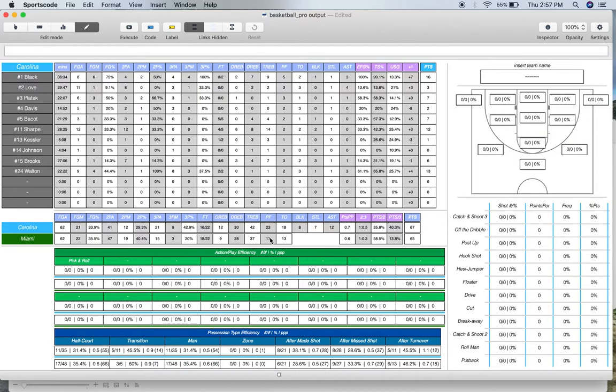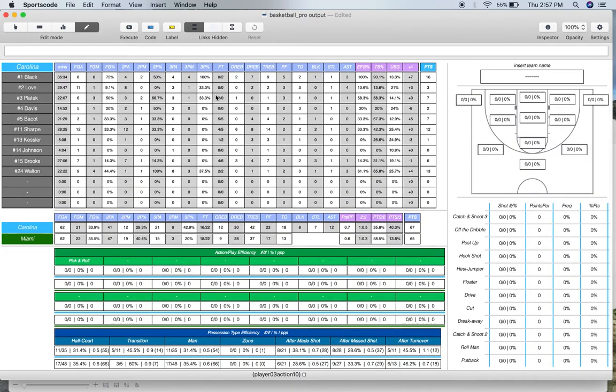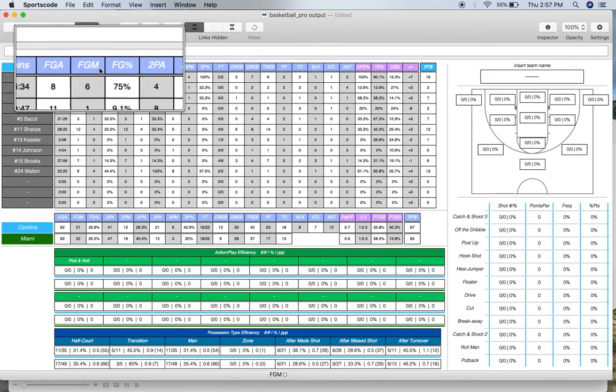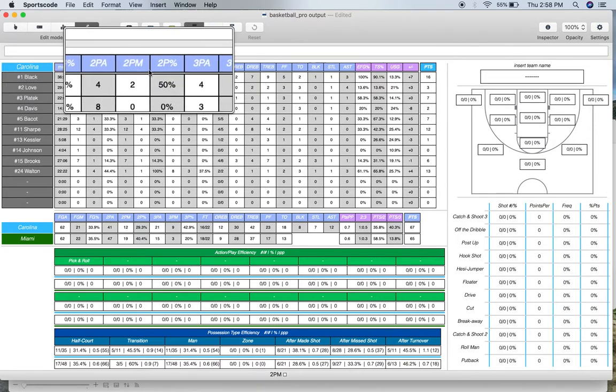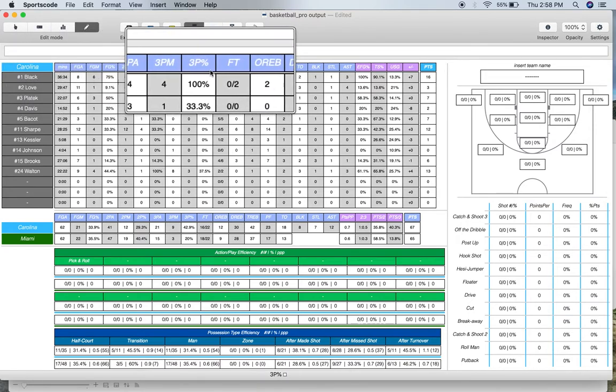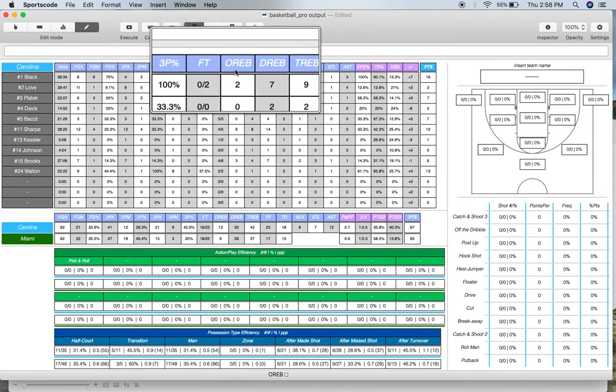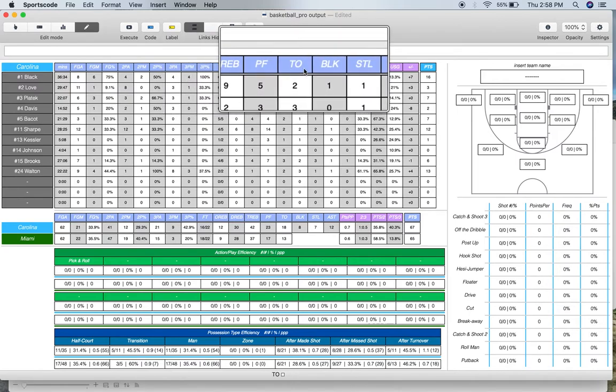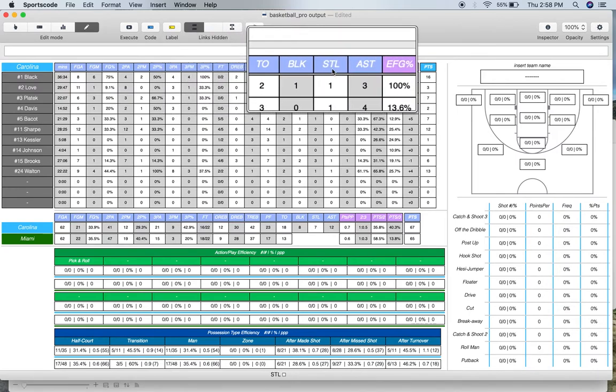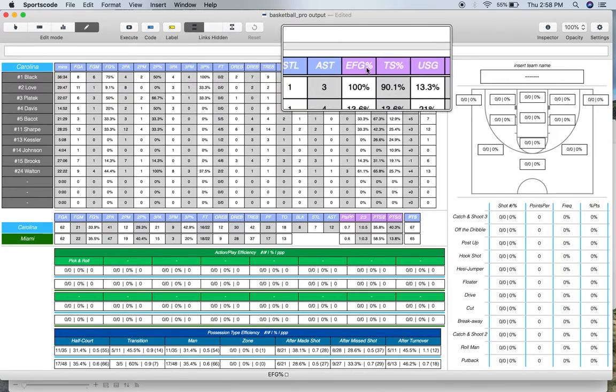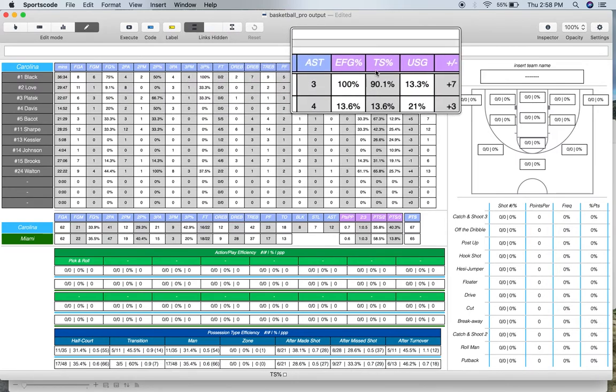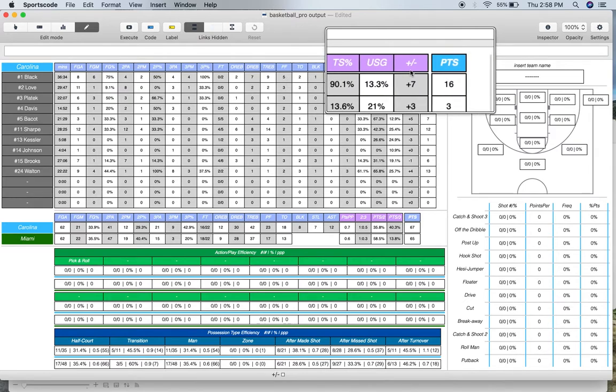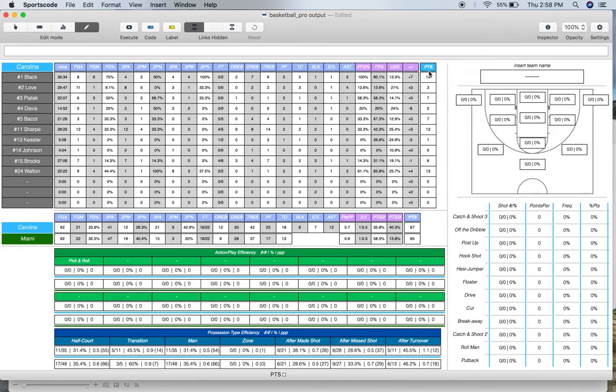But I'll walk you through the rest of the window. So up above here, we've got the box score. Now on the y-axis, we've got the player names. Then across the x-axis, we've got all our counting stats. So we've got minutes, field goals, two-point shots, three-point shots, free throws, rebounds, personal foul, turnover block, steal, assist, effective field goal percentage, true shooting percentage, usage rate, plus minus, and then points.